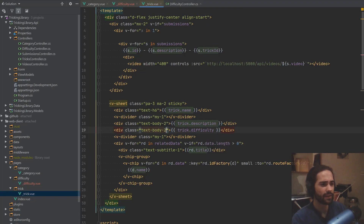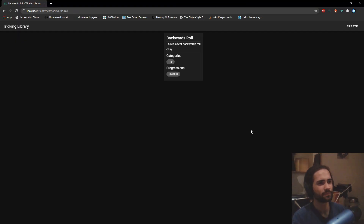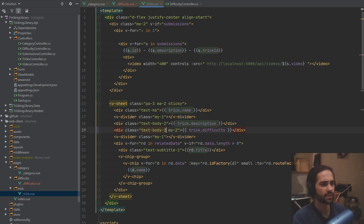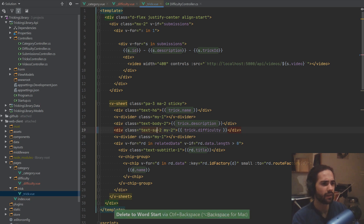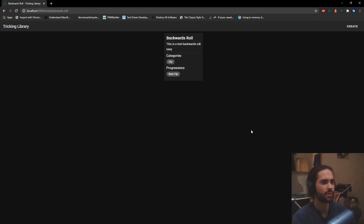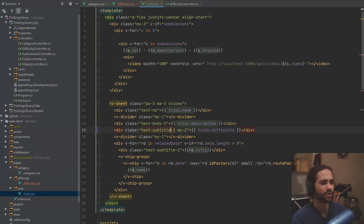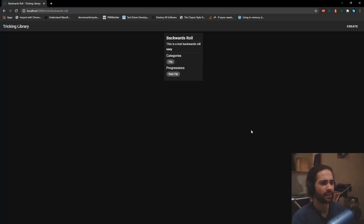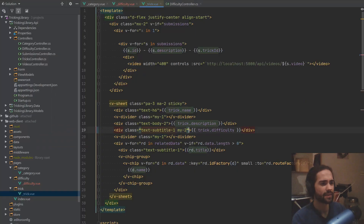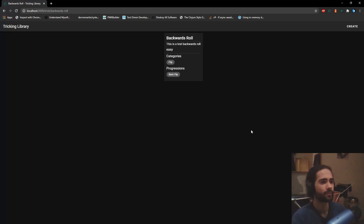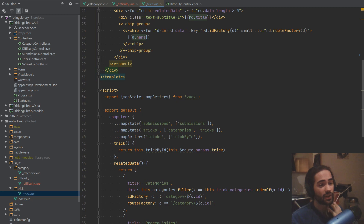Let's try to single out the difficulty first — you can see it's kind of blended in there. So let's do a little bit of margin. That's fine, and then subtitle two — let's see how that looks. That just made it bold. Let's put a one here, and let's say something along the lines of 'difficulty, difficulty'.